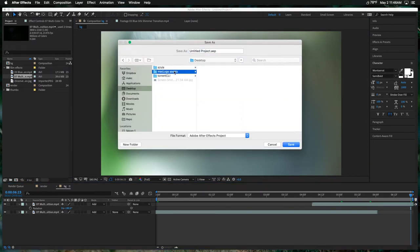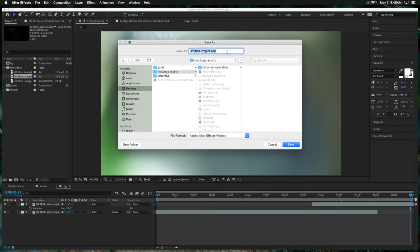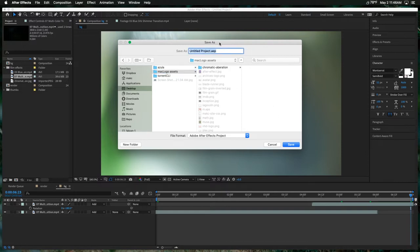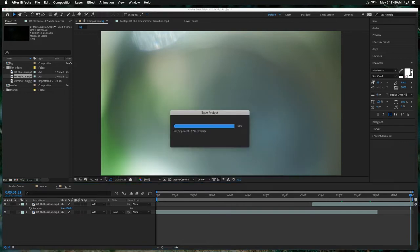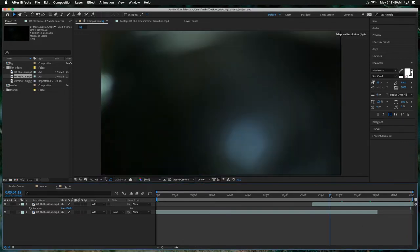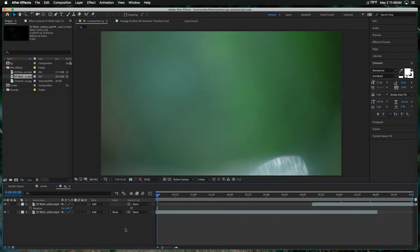Let's go ahead and save this — it's a good idea to save pretty regularly when working on these kinds of projects. Adobe software, specifically Premiere and After Effects, have a tendency to crash sometimes, and I can't really explain why. I've used them on Windows as well. They just crash.